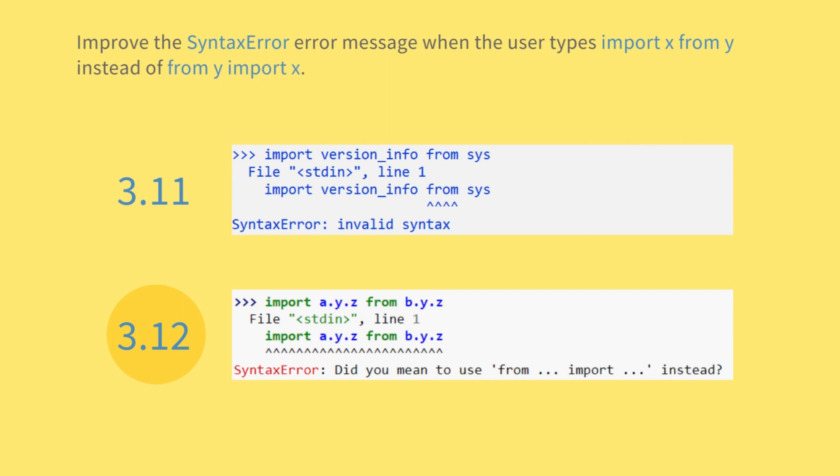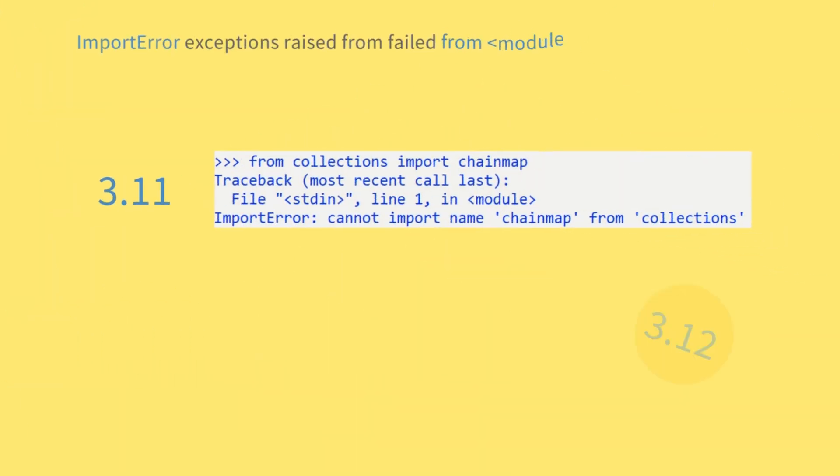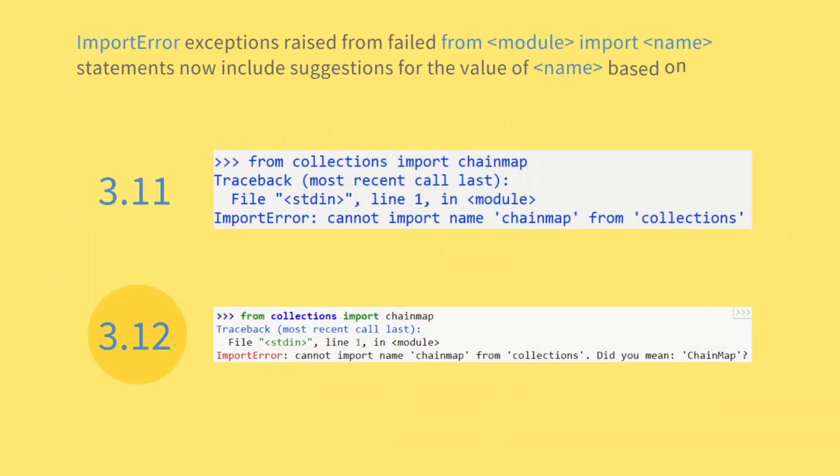Improve the syntax error message when the user types import x from y instead of from y import x. ImportError exceptions raised from failed from module import name statements now include suggestions for the value of name based on the available names in module.